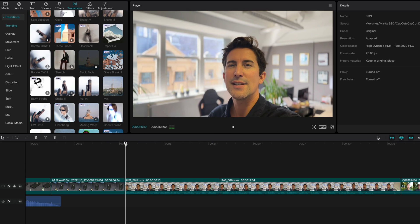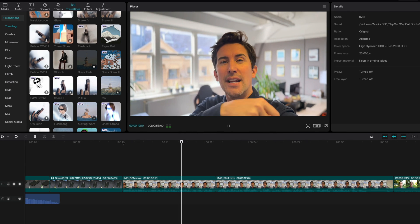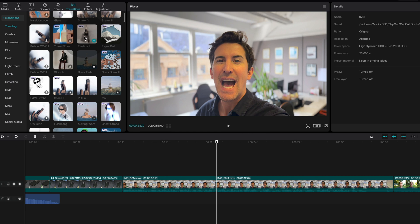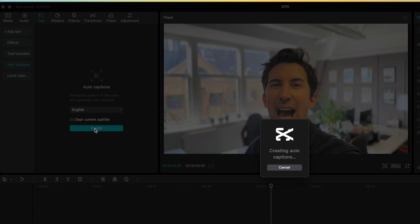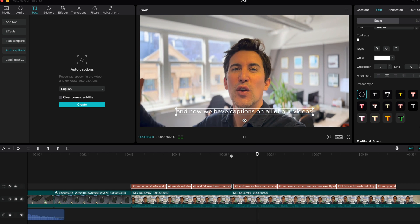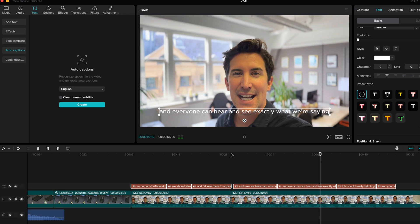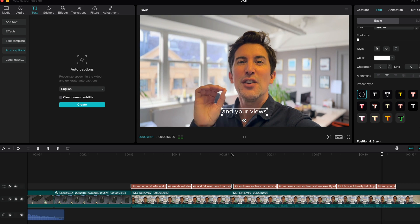Captions are so important in videos. Did you know 90% of people who watch Facebook or Instagram videos do so with the sound turned off? You'll be on the bus watching videos and you don't want sound blaring out — the only thing that catches your eye is captions because people can read them even if they can't hear. In some programs this is a manual task that takes ages. In CapCut it's done automatically: go up to text, come down to auto captions, make sure you're set to English, click create, and now we have captions on all of our videos.